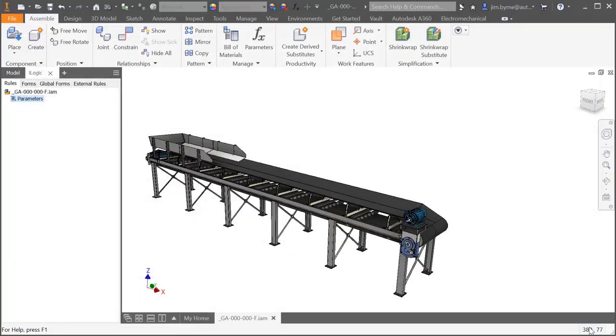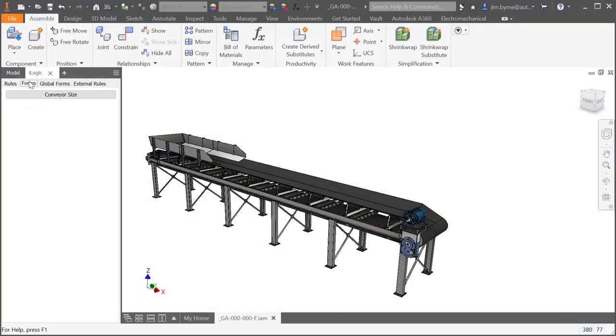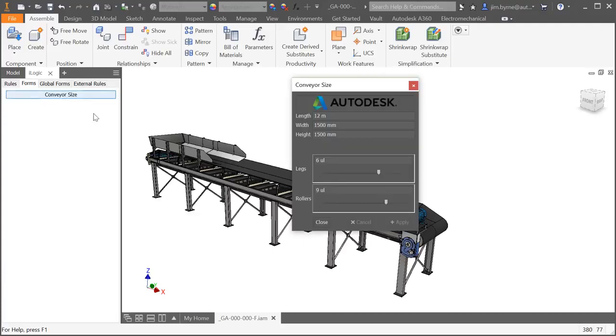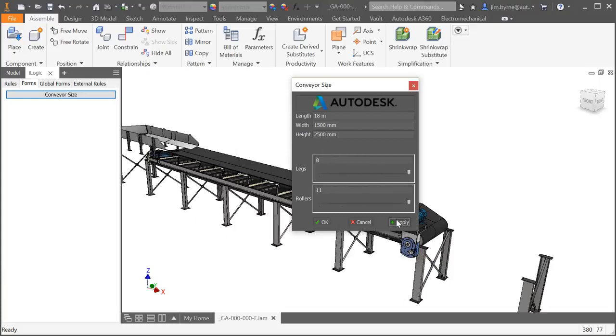If you haven't investigated iLogic, this is a great time to see what it can do for your everyday work and for your company as a whole. Automate repetitive tasks and even create customizable dialogues making it easy even for non-CAD users to configure your products.